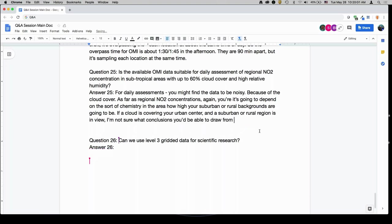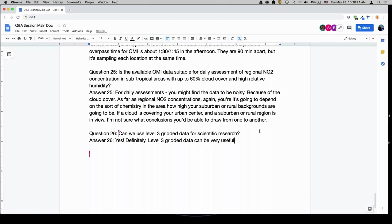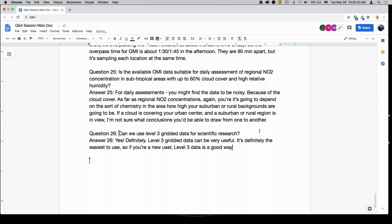Can we use Level 3 gridded data for scientific research? Yes, definitely. Level 3 gridded data can be very useful — it's definitely the easiest to use. If you're a new user, Level 3 data is a good way to get introduced to using satellite data.